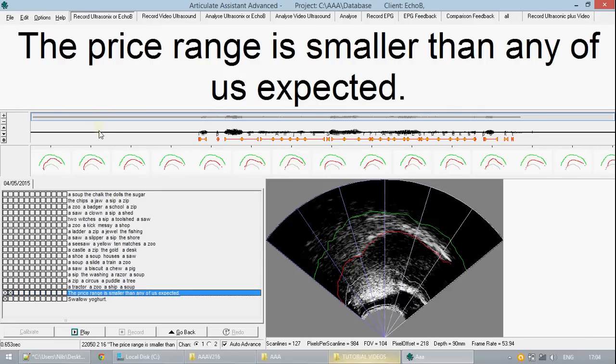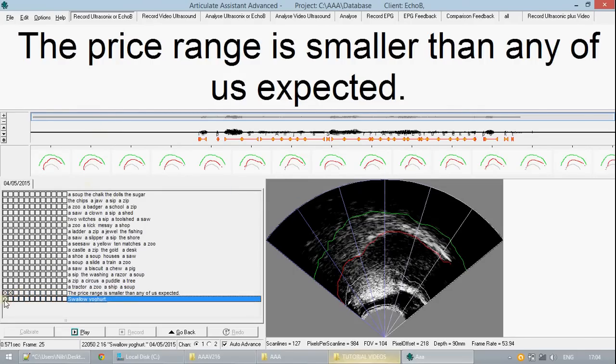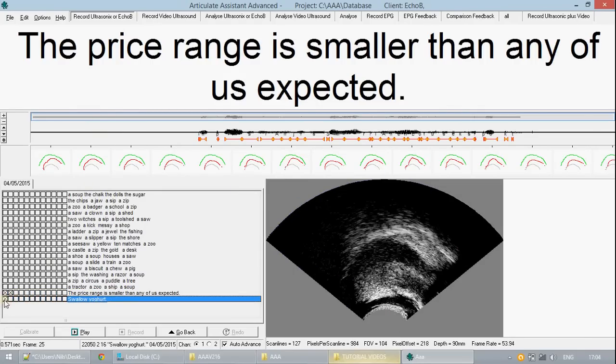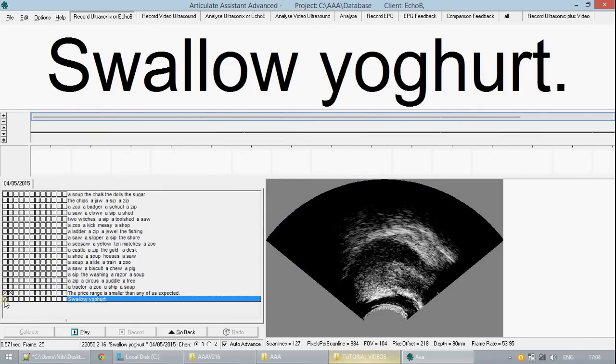So if we move over to the other data here we can try putting our own splines on. This data file is for the swallowing of some yogurt.